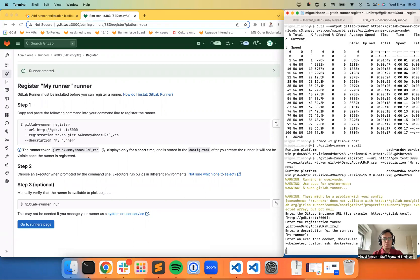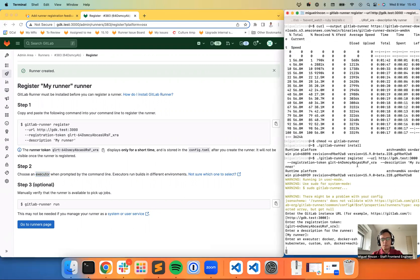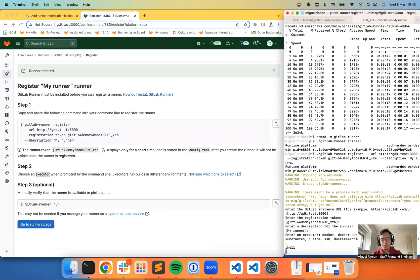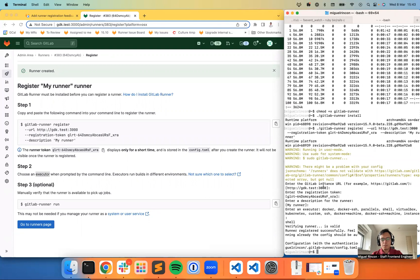And then it will prompt me to select an executor, just as the instructions say. So I'm going to select a shell. And now I can see that the runner has been verified.